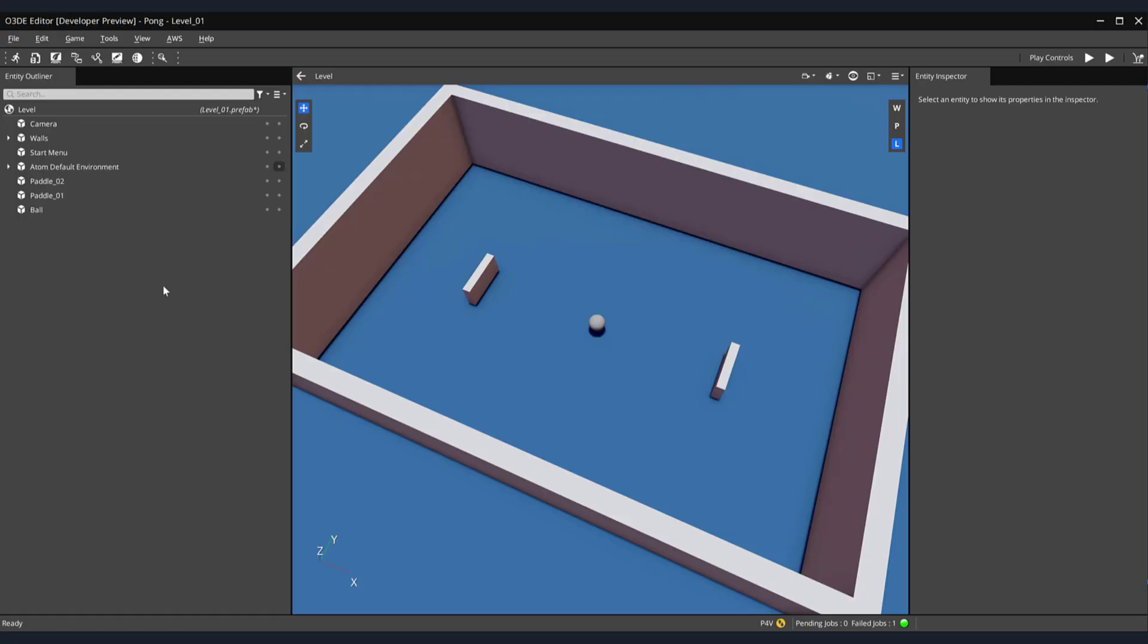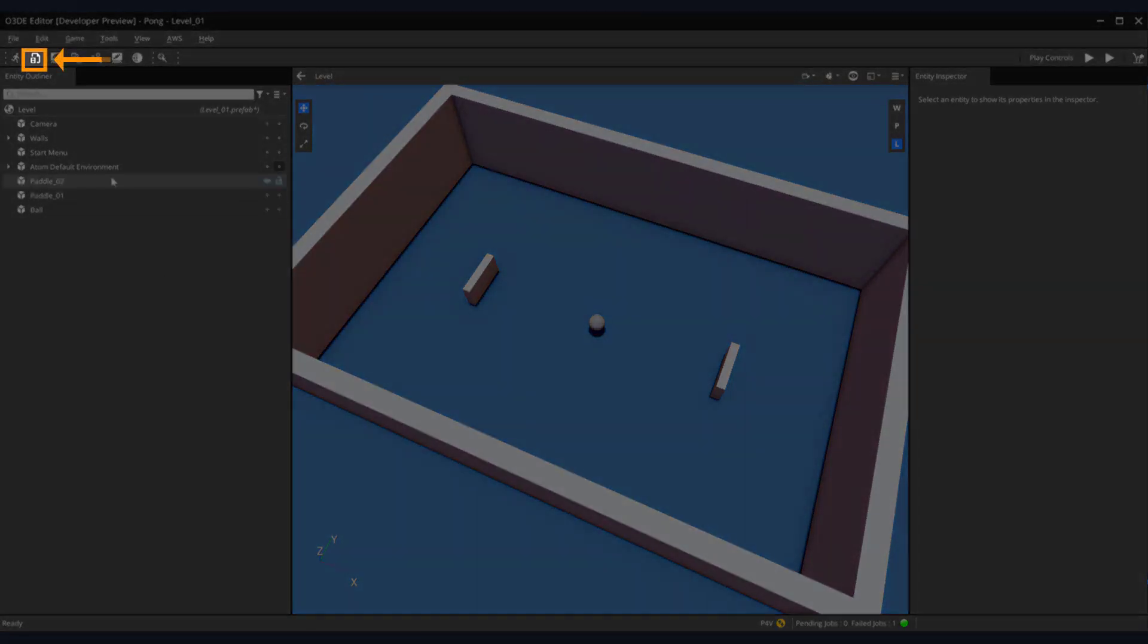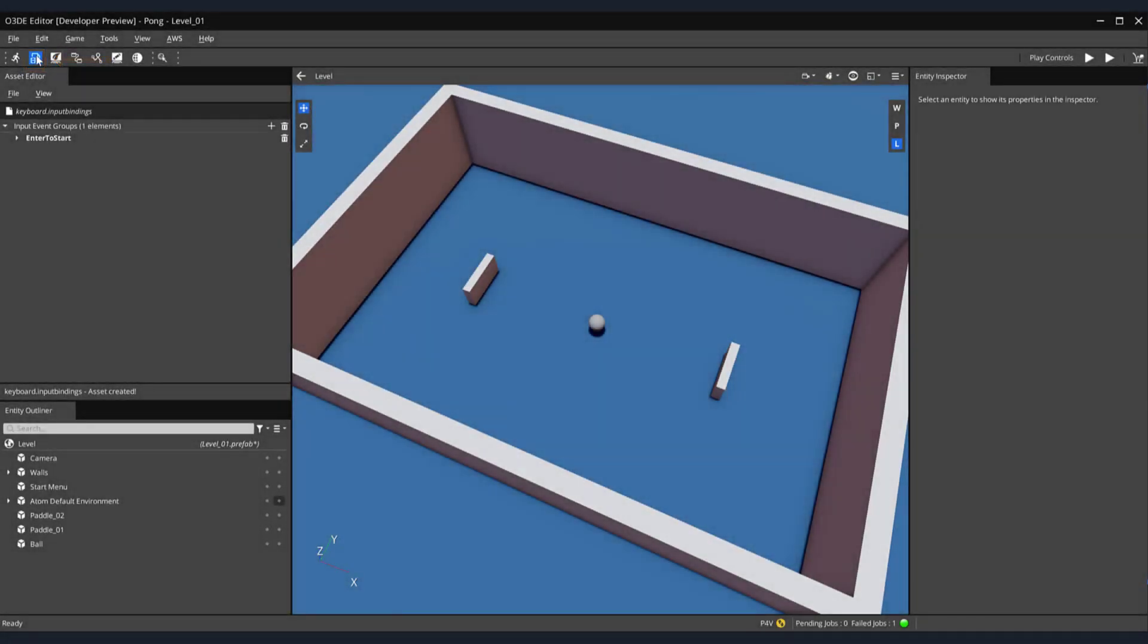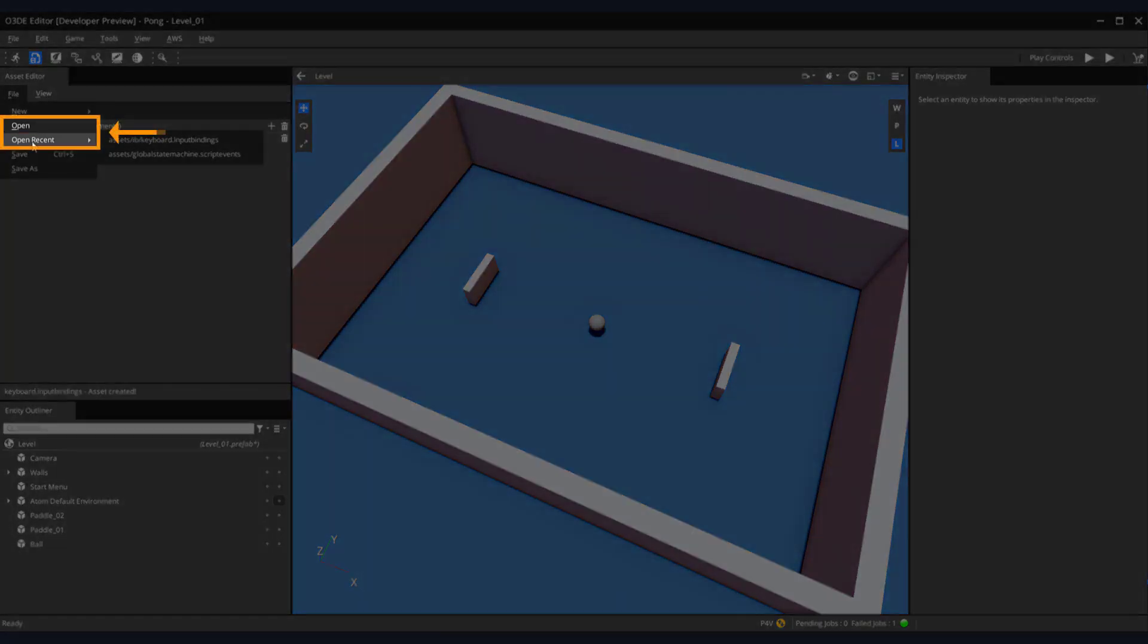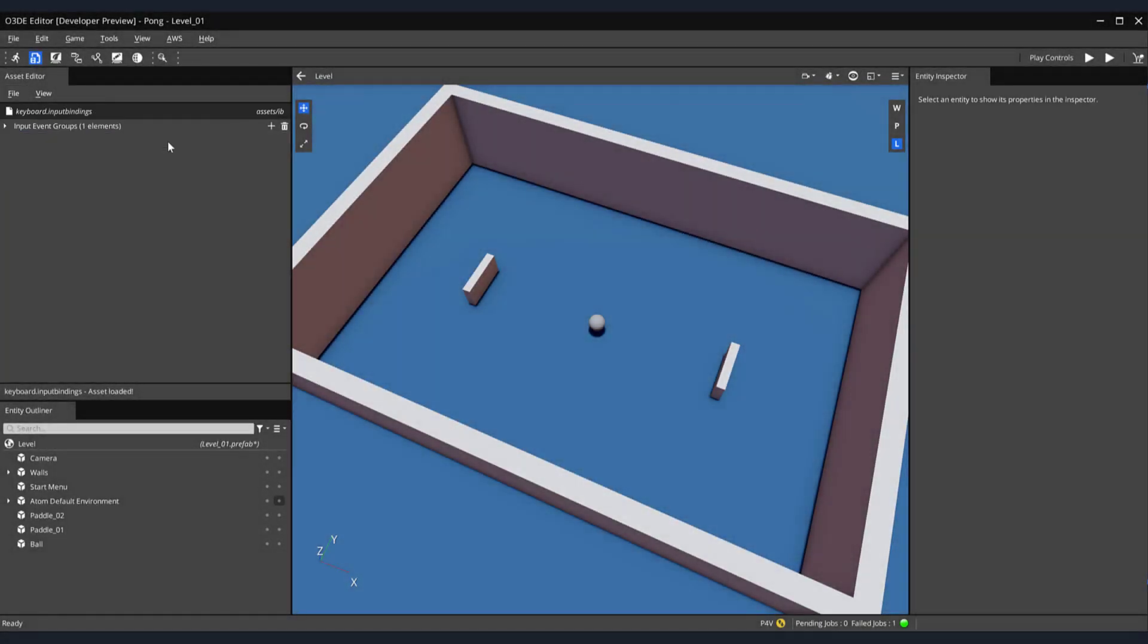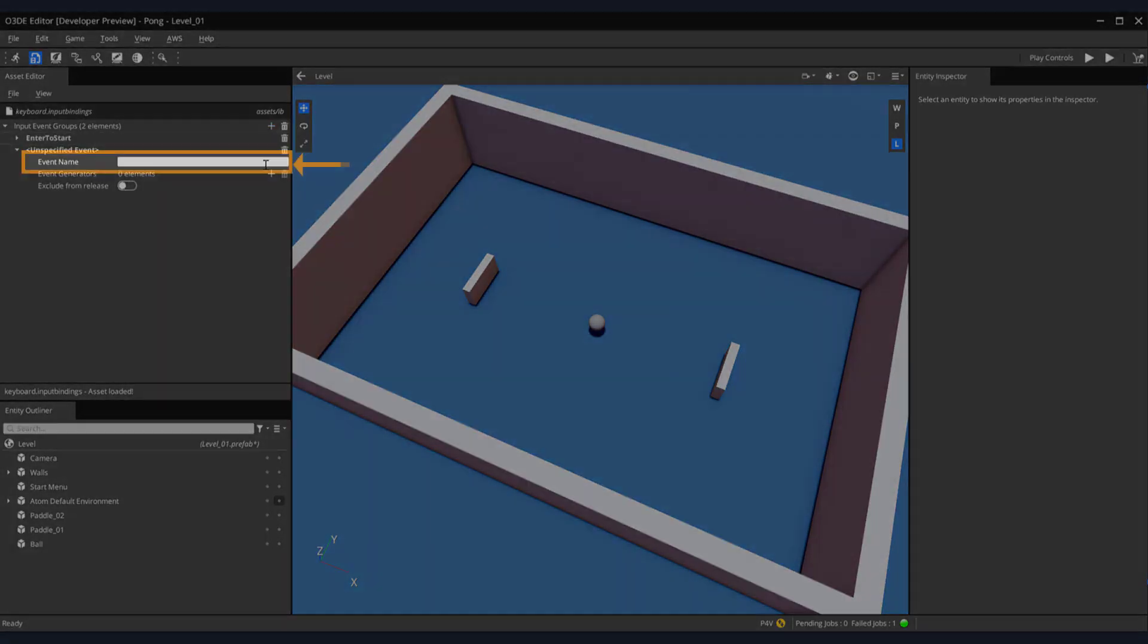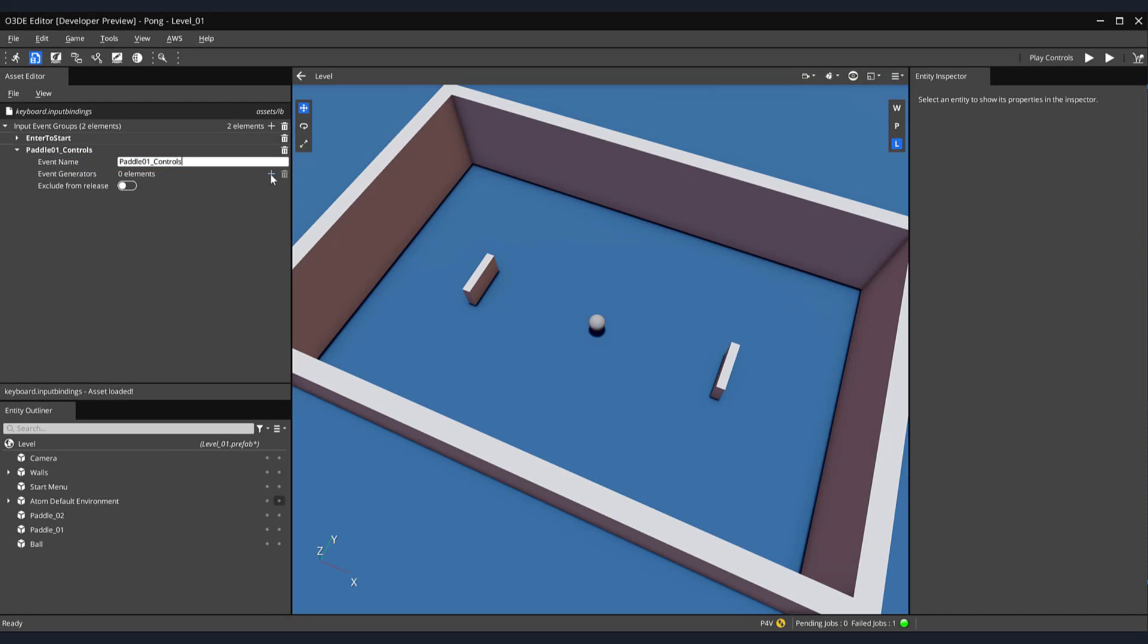Let's begin by creating the keyboard input bindings that will drive the movement of our Paddle01 game entity. If your asset editor is not open, click on the asset editor icon in the toolbar at the top. Next, if your keyboard input binding is not open by default, you can open it up by selecting File Open or Open Recent in the asset editor's file menu. Next, let's add the input binding that will house the keys we'd like to use to move our paddle. Click on the plus icon next to our input event group's title. Then, for the event name, enter Paddle01_controls.